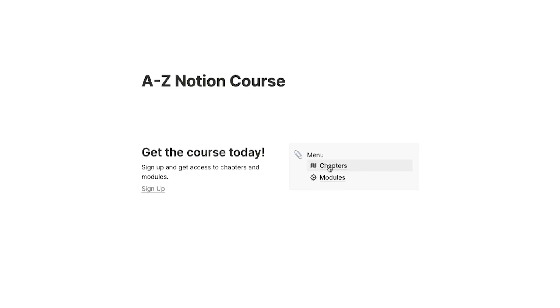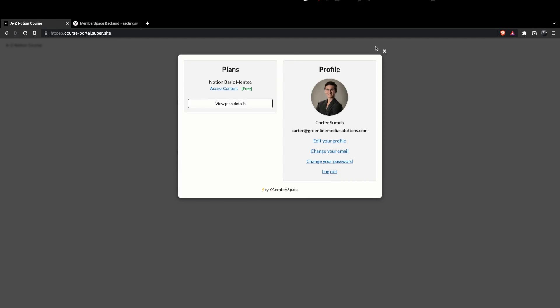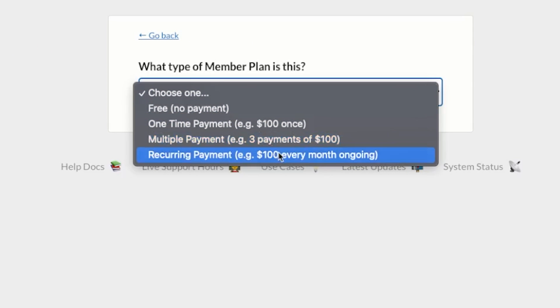This video is sponsored by Memberspace because they make it easier than ever to create membership-gated areas of your website with just a few clicks. When testing this out, I was able to create a course in just one day using Memberspace and Notion — and they integrate with Notion. They also integrate with different types of websites like WordPress, Squarespace, Duda, Webflow, and more. They take all the hard work out of making a membership website, so go check out their free version below and get started.